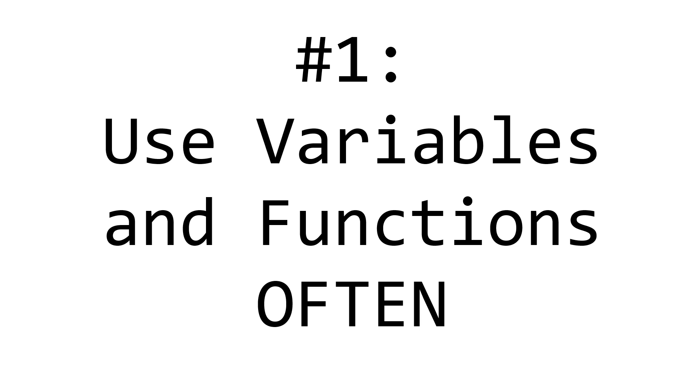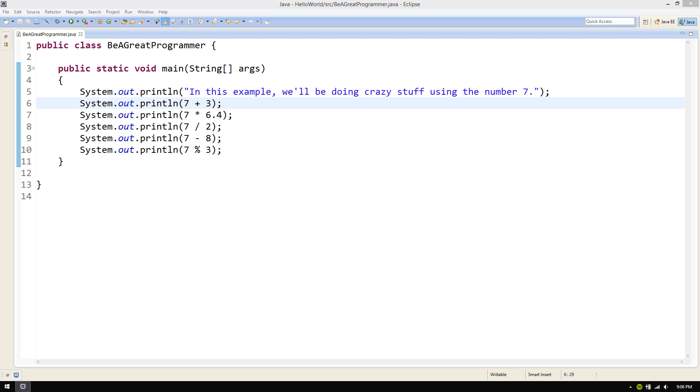Don't duplicate your code. Use variables and functions as often as possible. Take this code for example.